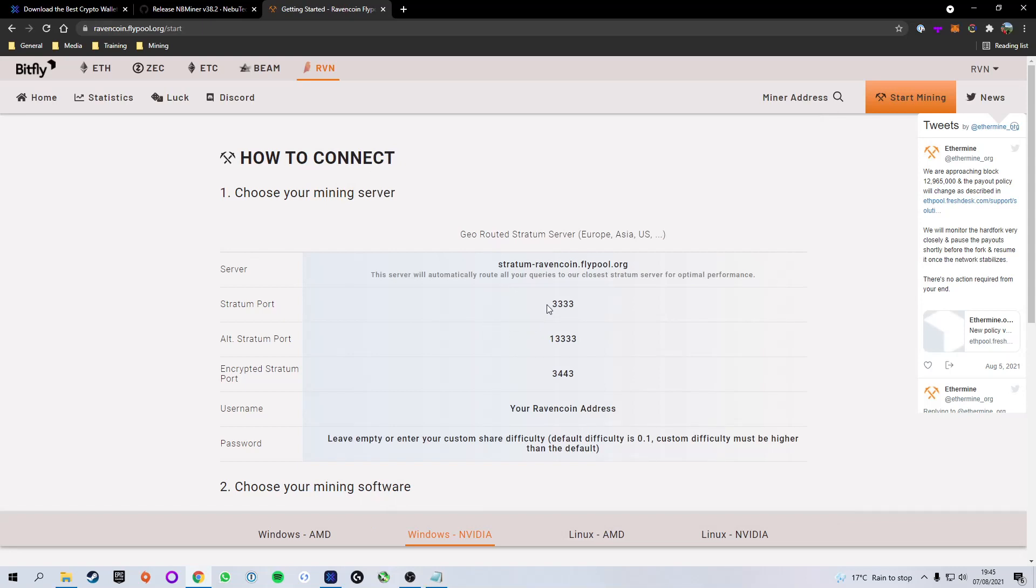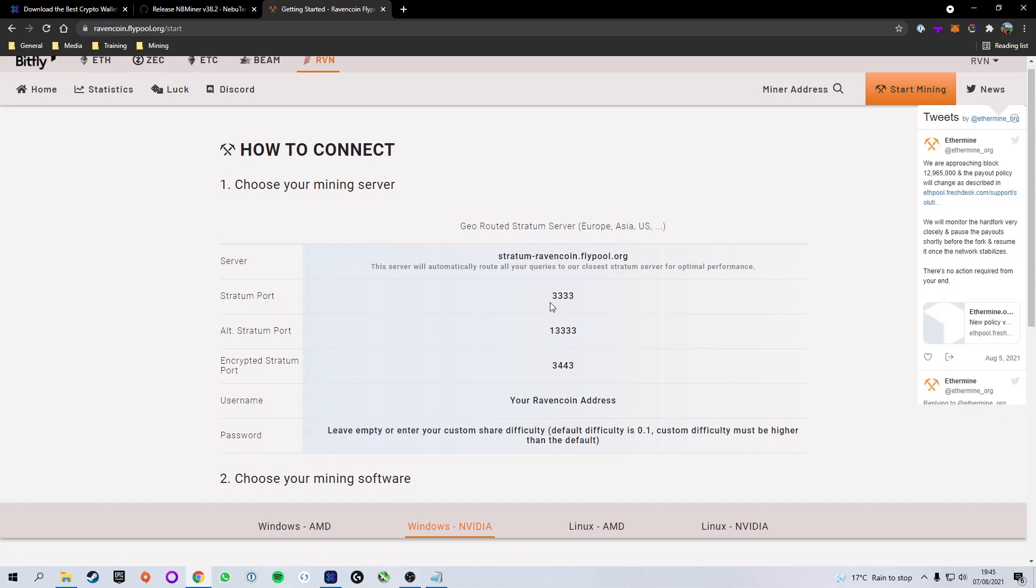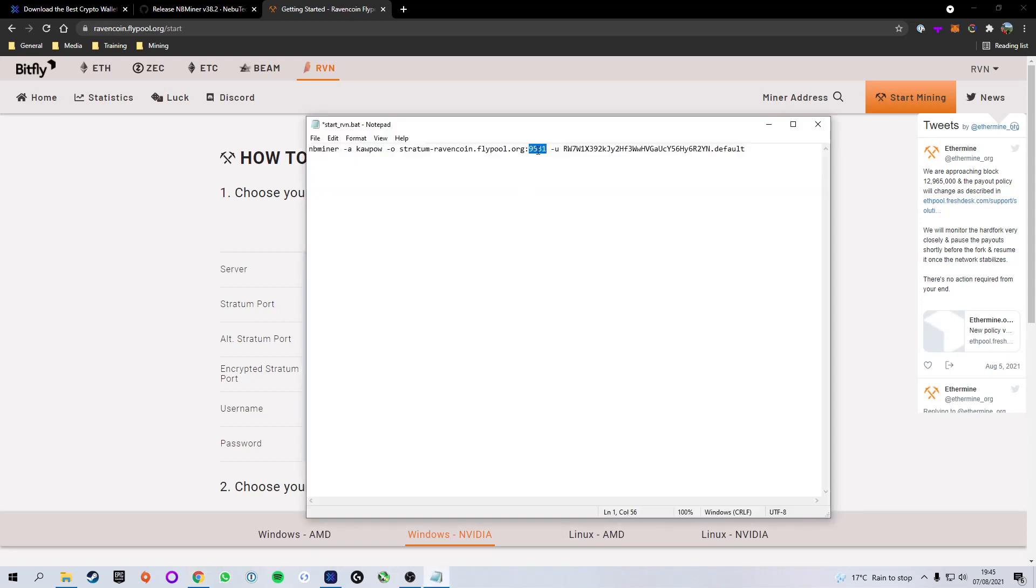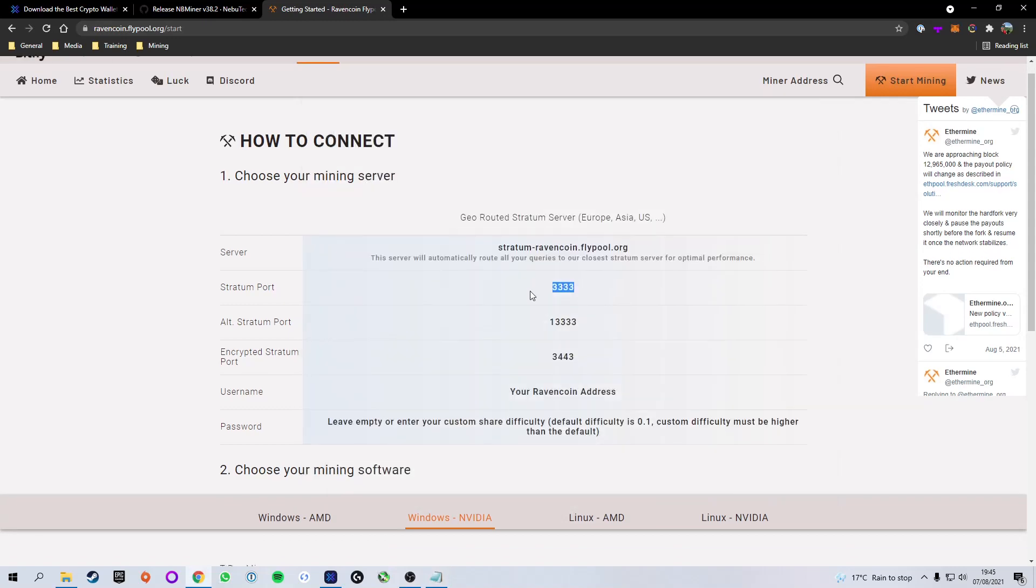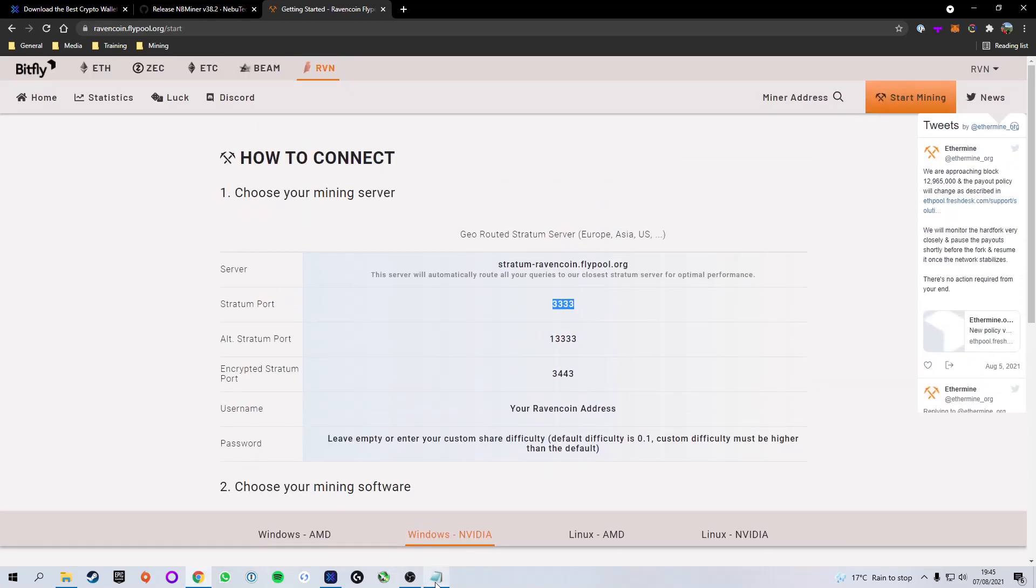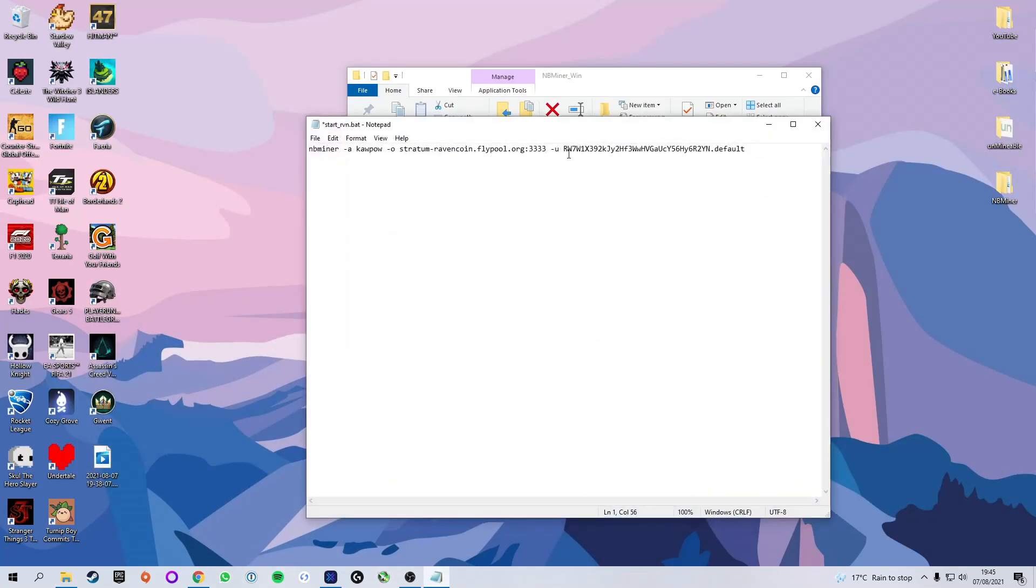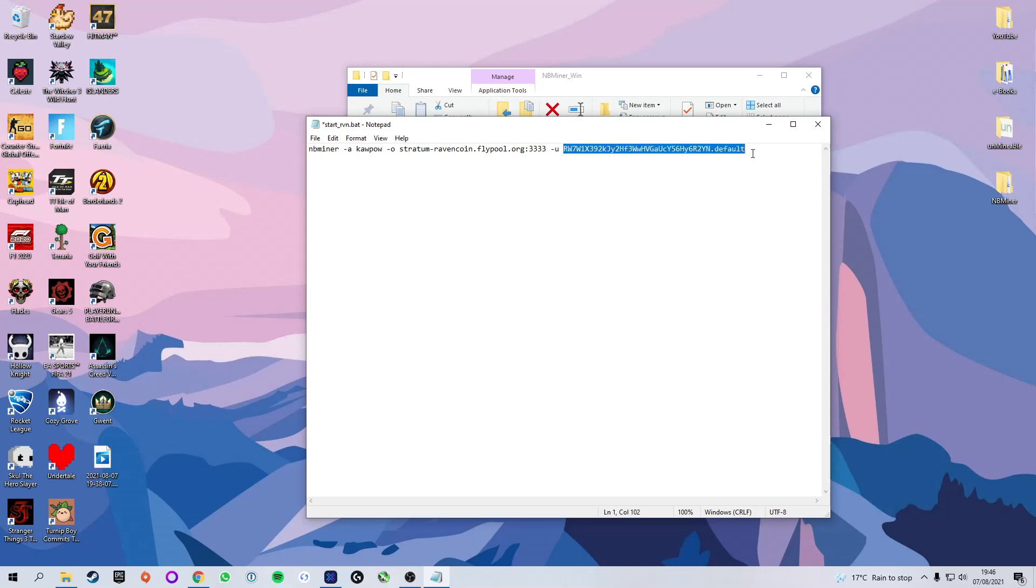Now see we have a stratum port, we want to change that to the stratum port which is being suggested over here. Again, 3333 is the port used here so again we're going to copy that and replace the port that is given here, and that's as easy as that. So that is the pool setup, nicely done. Now you see that we have the dash u and this is your address, so currently we'll have a default address in there. We are going to want to change that to our address.